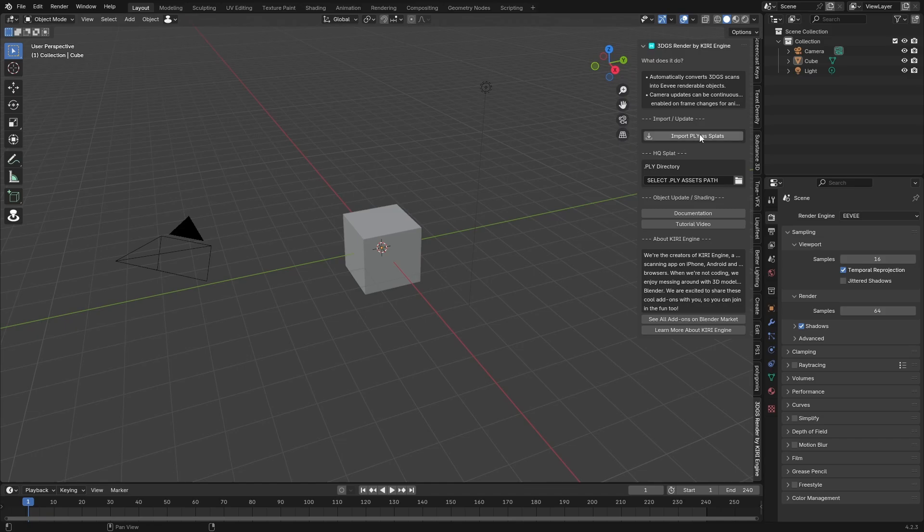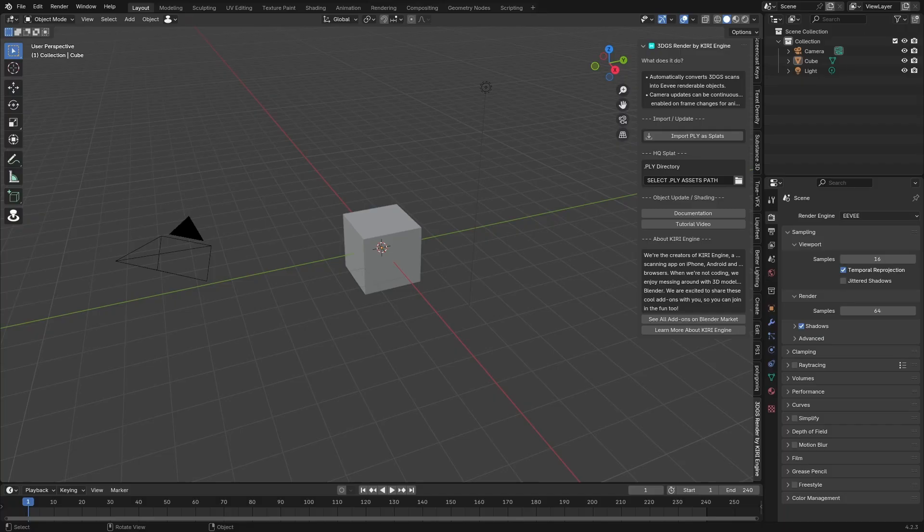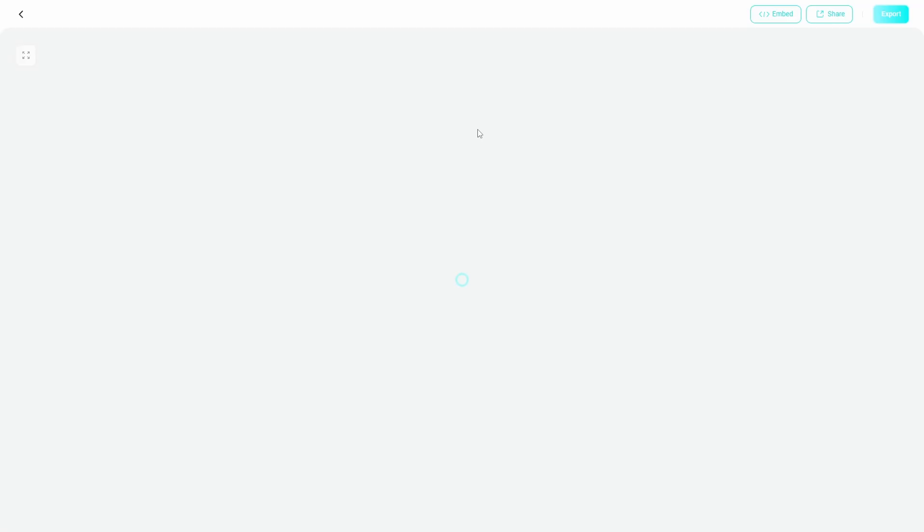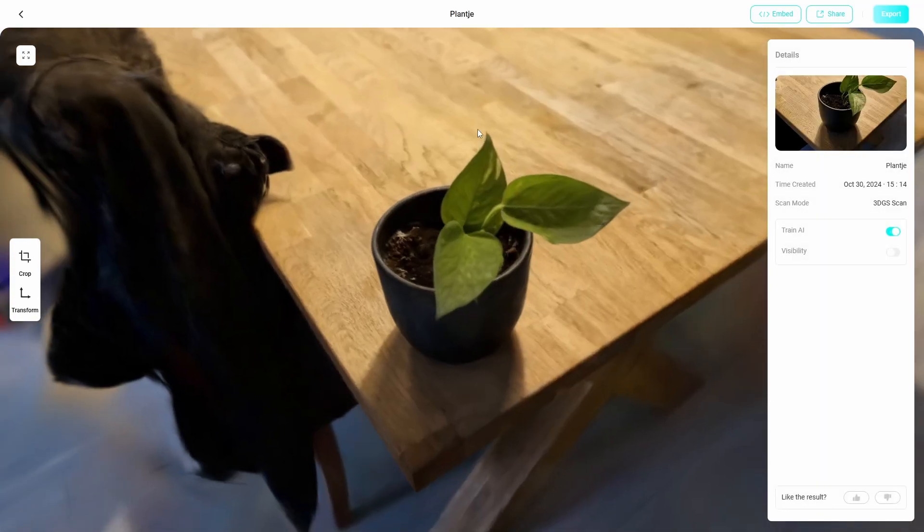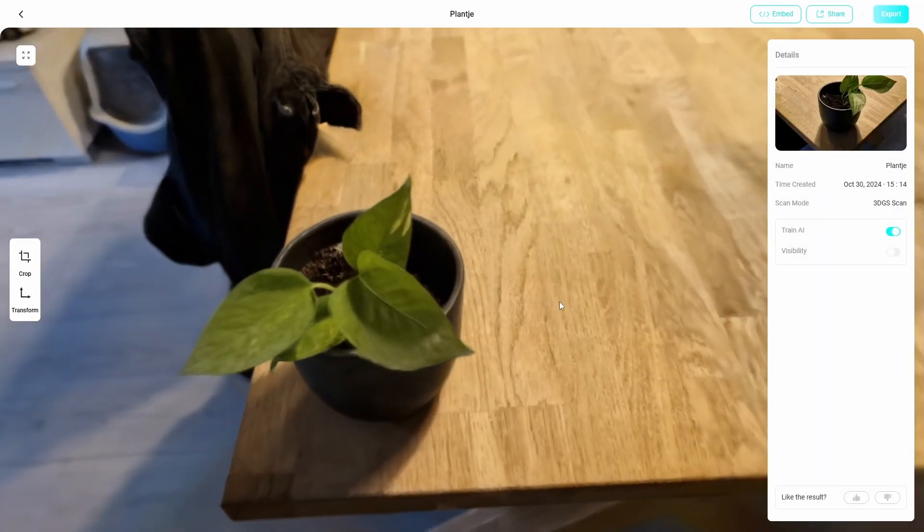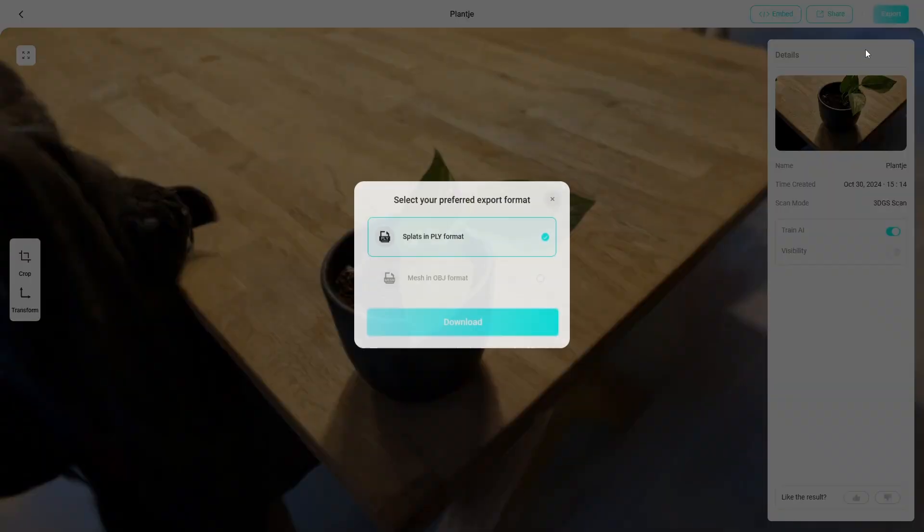We have the option to import PLY as splat and we can download that from Kiri Engine. What I'll do is I'll provide one of my own 3D Gaussian splats that you can import in Blender. I'll just post it on my website. I've made a couple Gaussian splats. I think I'm going to import this little plant that I photo scanned so we can hit export and then export splats in PLY format.